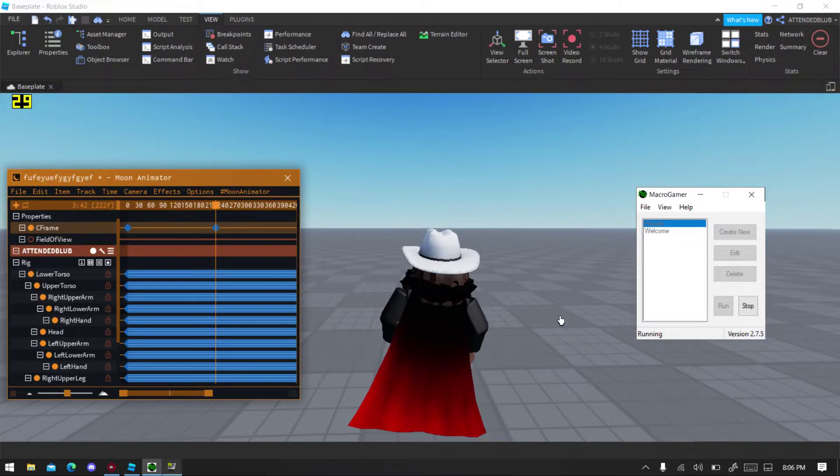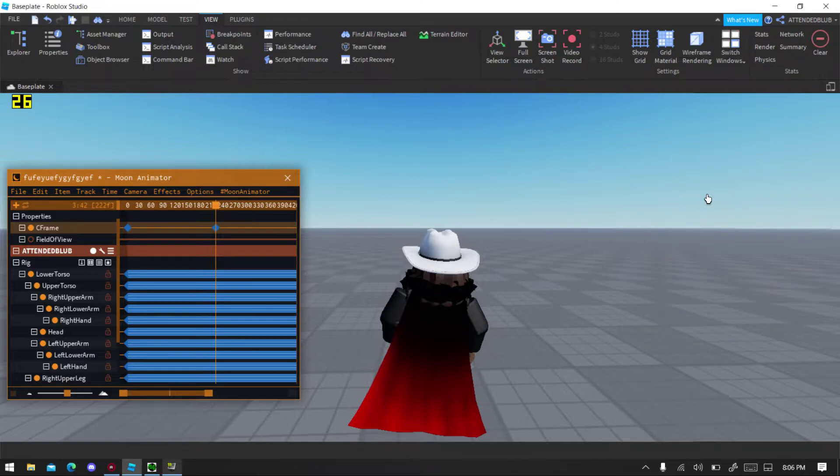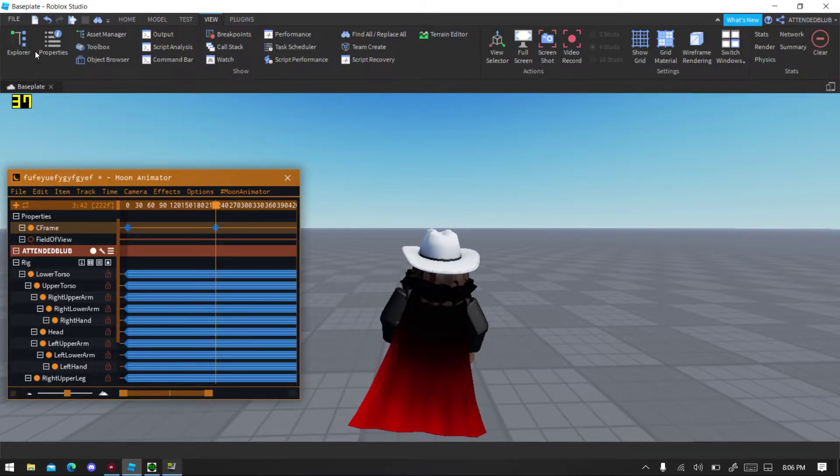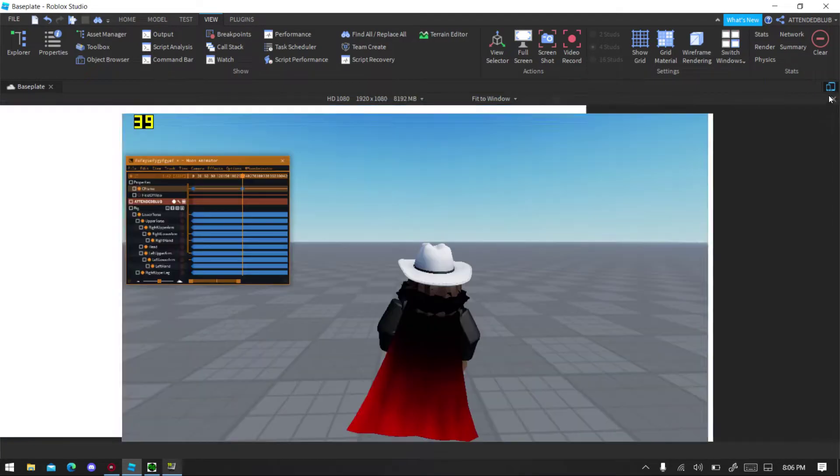You will hear that Macro Gamer is disabled. So now that you click Run, go to your animation, click one on your keyboard, no wait, go to that little logo at the side that looks like a divide.